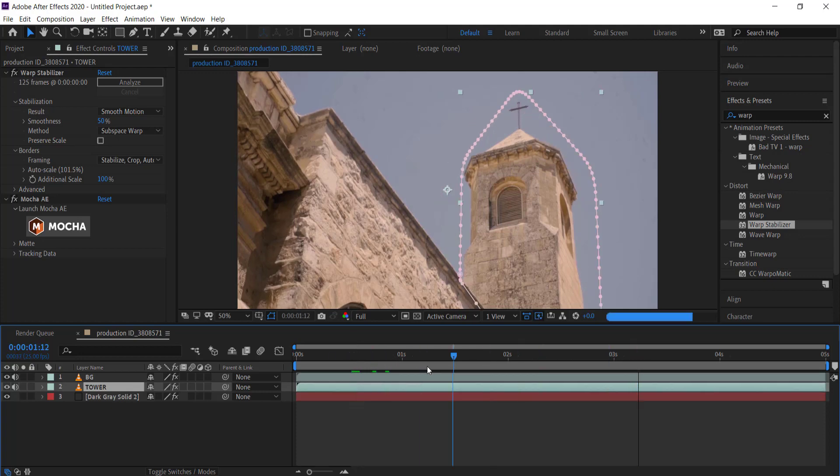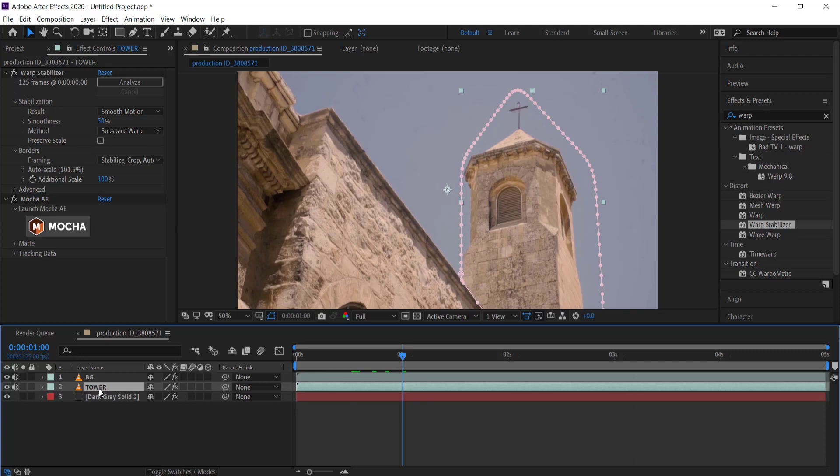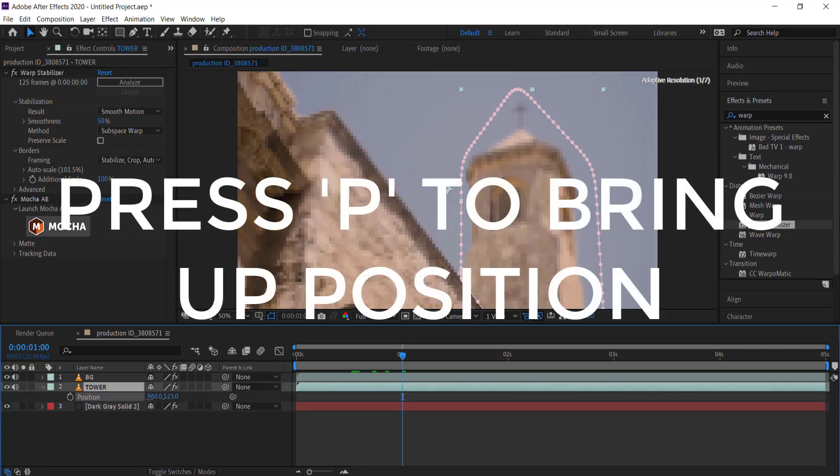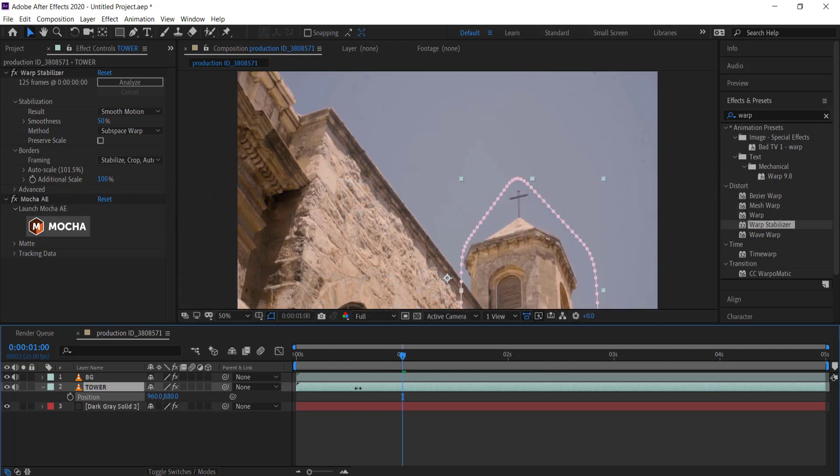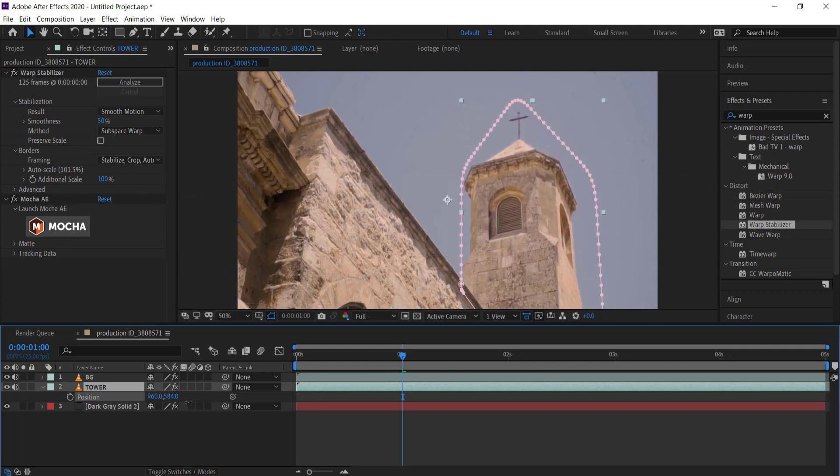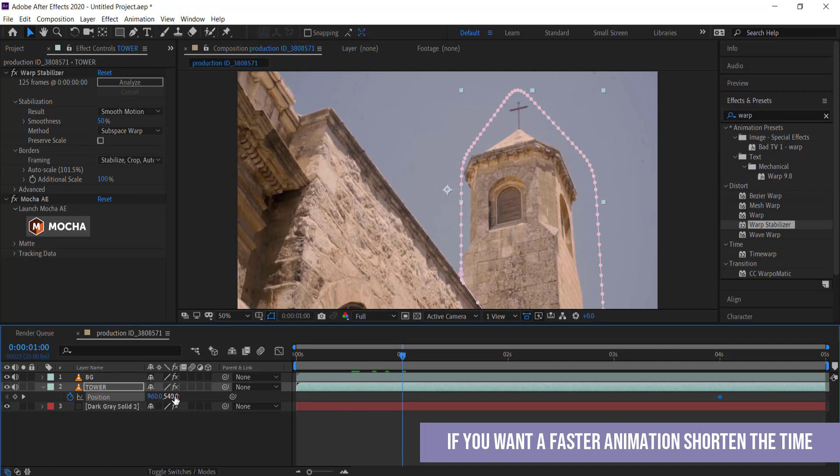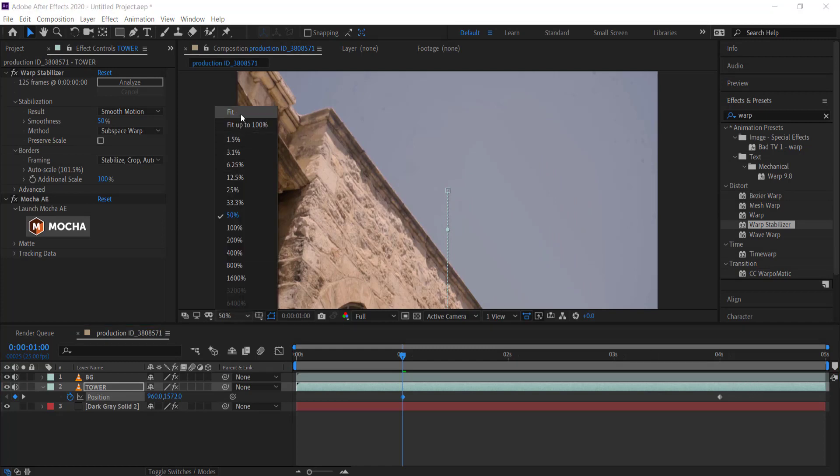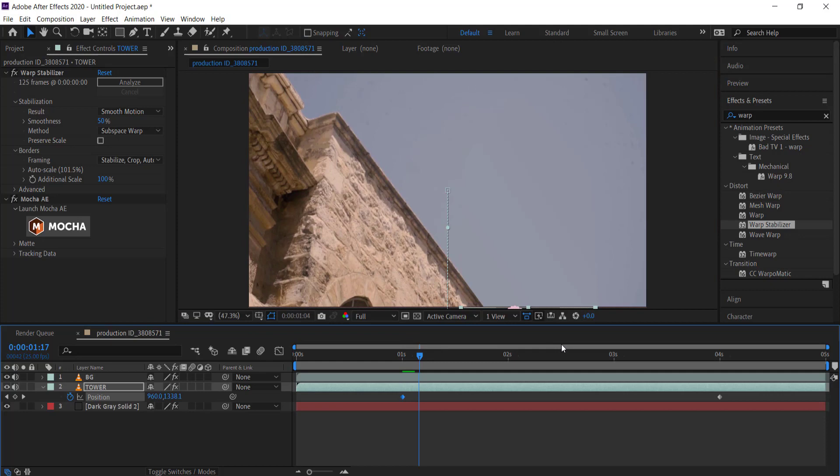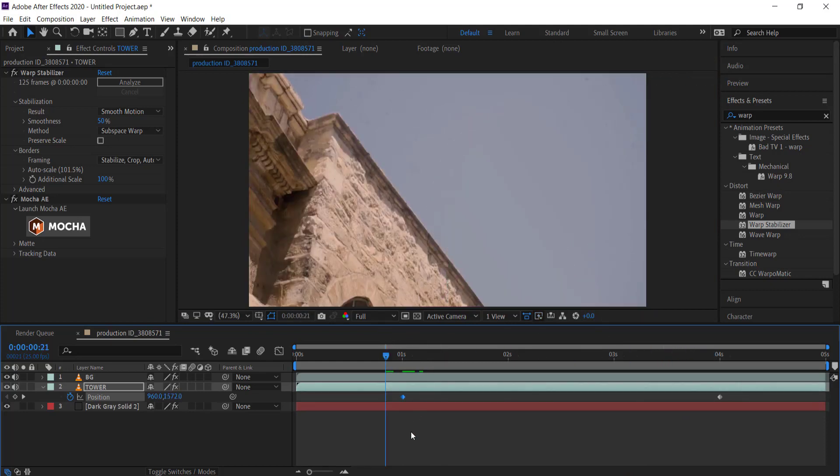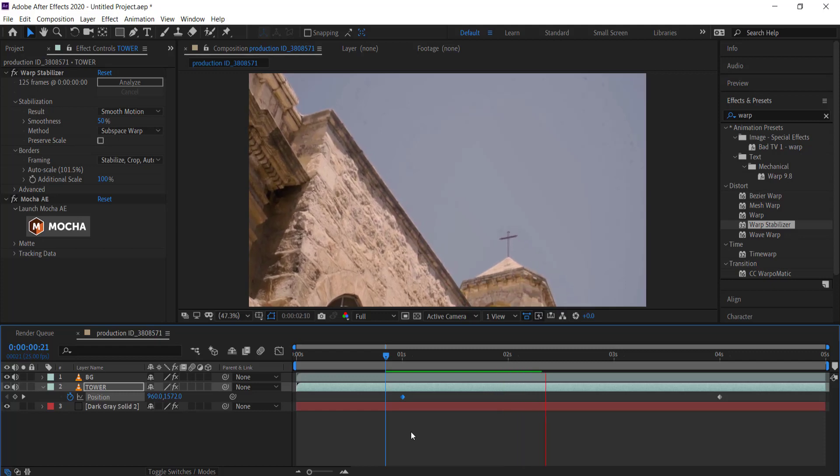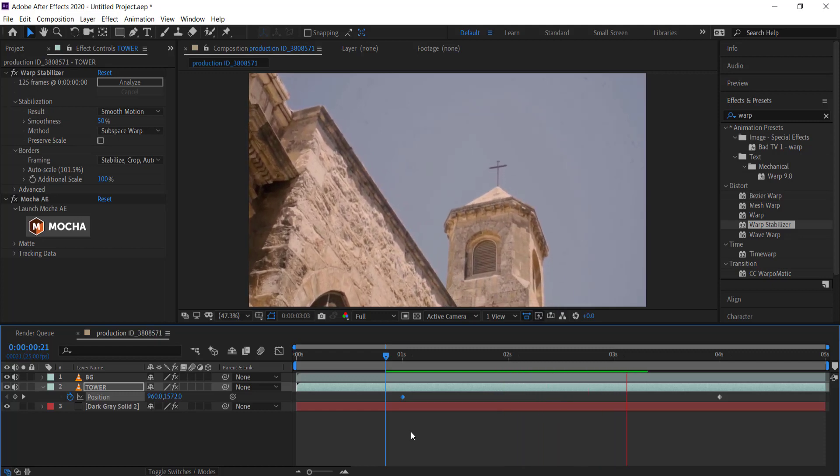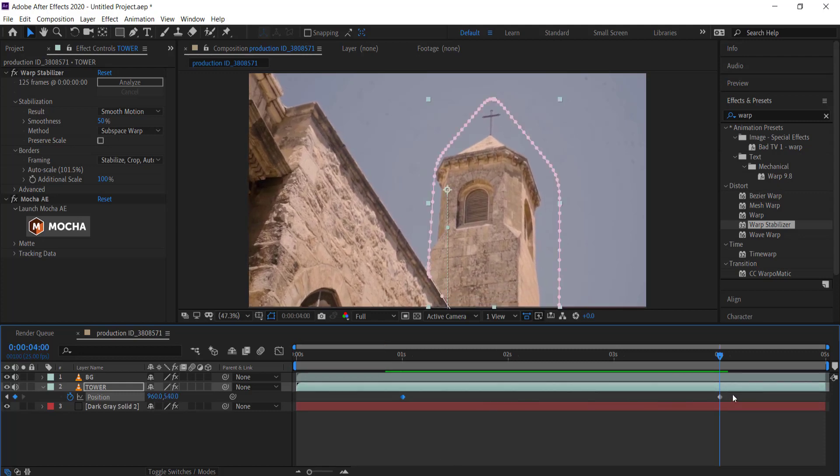I'm going to press P on my keyboard to bring up the position. You can see if I move it around, I can really create that animation right there. I'm going to go to one second and click on the stopwatch, then move it over to about the four second mark and drag the tower off the frame. Now the tower will animate up. It looks pretty cool at the moment but there are definitely some things we can do to improve this animation.